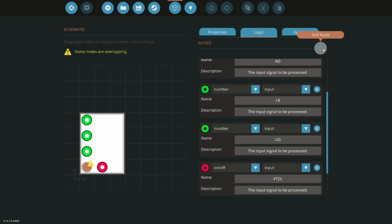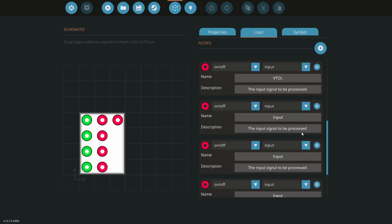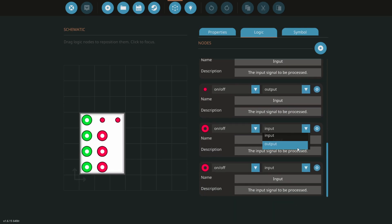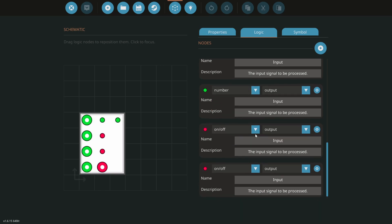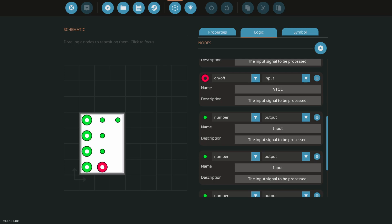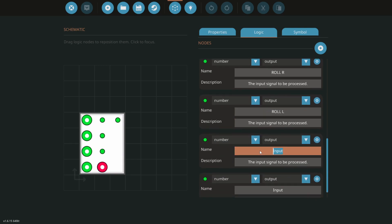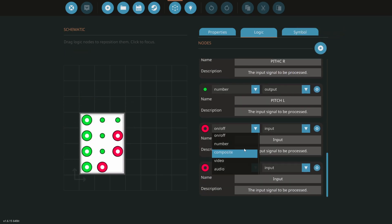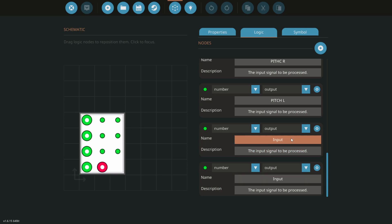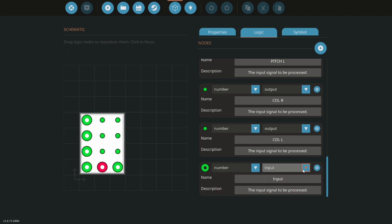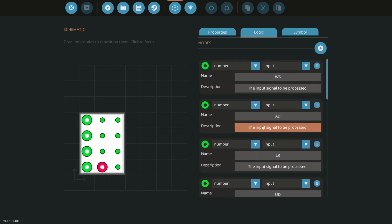We're going to add a few more here, and all of these are going to be our outputs. We'll do output, output, output, and output — and these all need to be numbers. This first one is going to be roll right, this one roll left, this will be pitch right, this will be pitch left. We need a couple more — collective right and collective left. And we'll call this last one 'to pivots.' That should be all of it. Let's go over to our logic now.